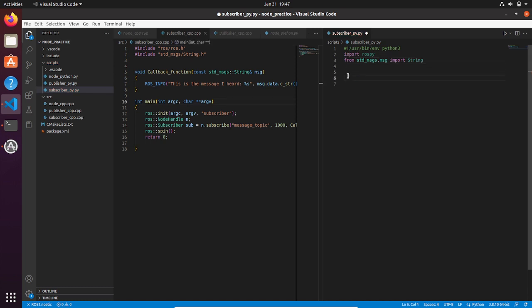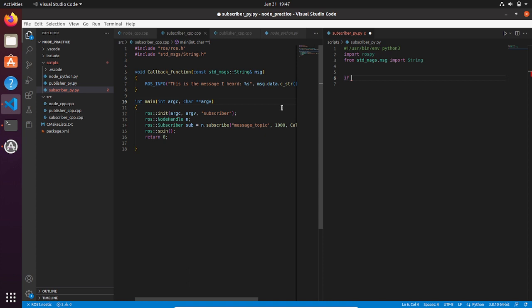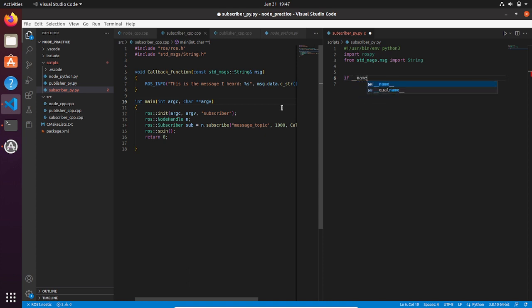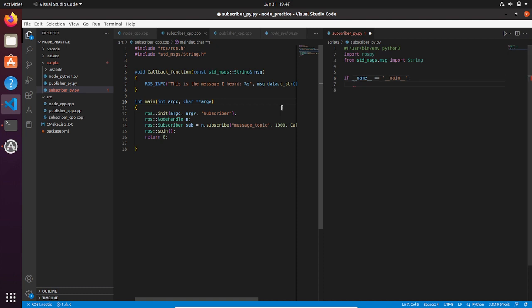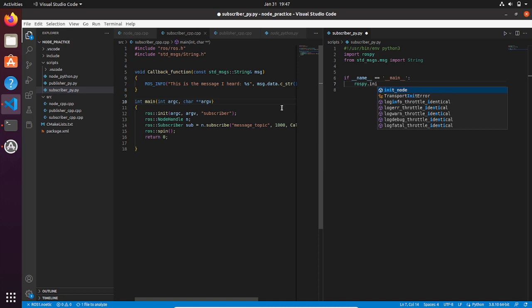Now we can create the main section with the if statement, and then we initialize the node and let's call it this time subscriber_py.